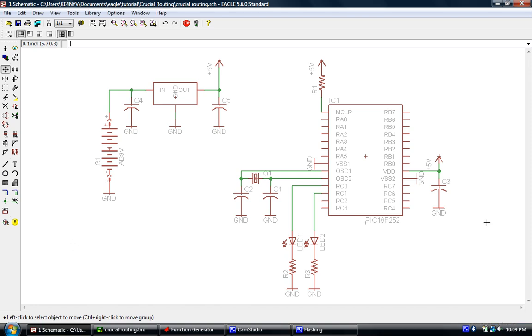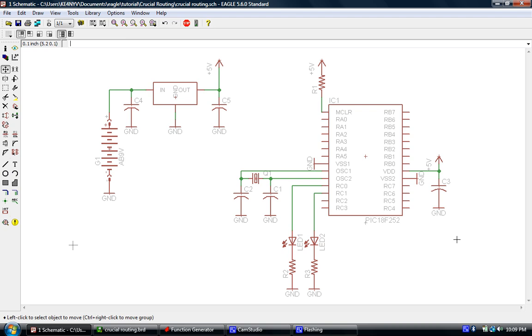Hi, this is Jason with RPC Electronics. If you're wondering where lesson 12 is, lesson 12 is being worked on for the Eagle tutorial. I just haven't had time to finish it. It is coming soon. In the meantime, if you've watched all the Eagle tutorial lessons, you might remember me saying something about crucial routing, and that's what this lesson is going to be. This lesson is going to be a short lesson in some crucial routing.